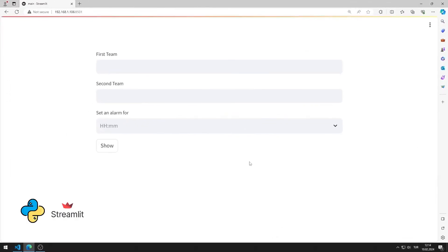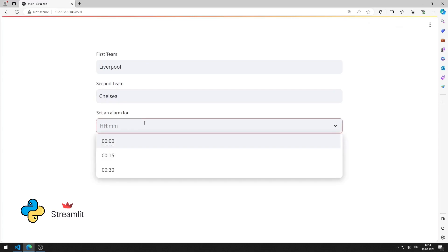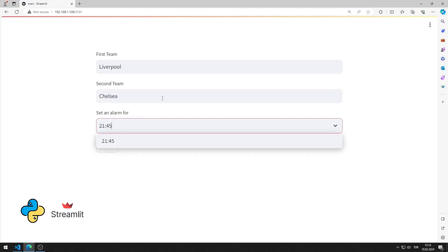In this Python Streamlit tutorial, we will make a web application with a time input object. After entering the values into the input and time objects in the application, a text is displayed when the button is pressed.